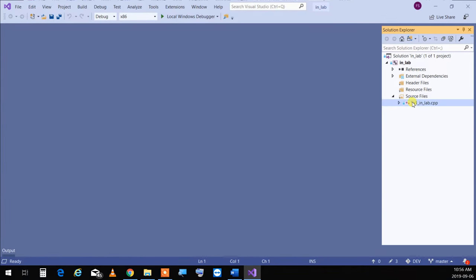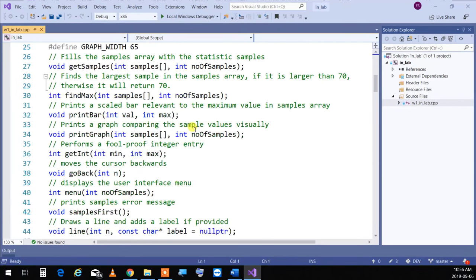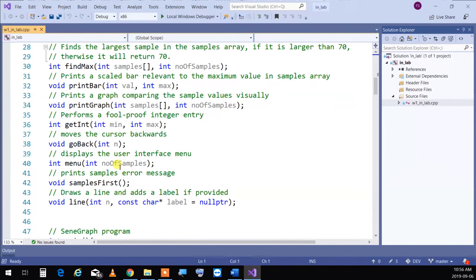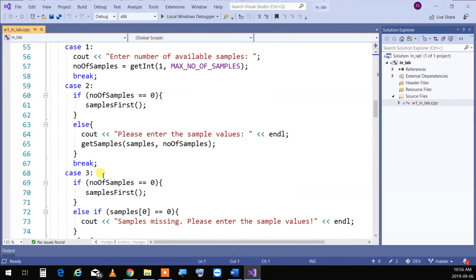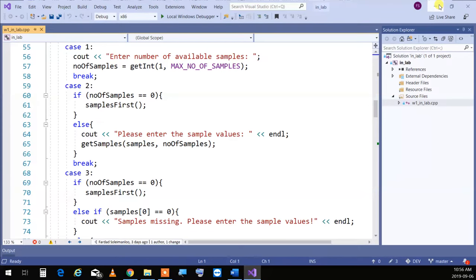This is one single program with all the prototypes and functions you see. We ask you to separate this into different files with header files. We tell you exactly which file contains what function — which prototypes go to which header file. You create the files separately, compile them, and it should run exactly the same thing. You are not coding at all — you're just copying the code into proper places. That's in-lab.